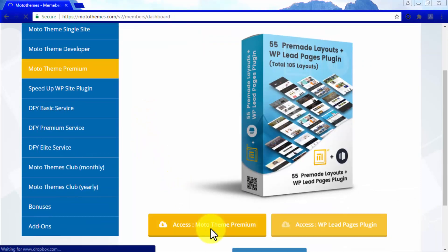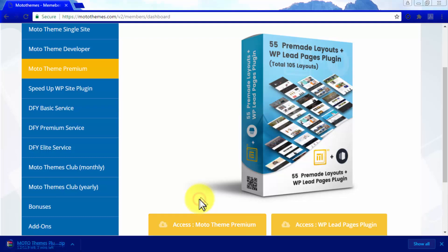Download the MotoTheme Premium zip file to your computer. Wait for it to complete downloading, and then unzip it.